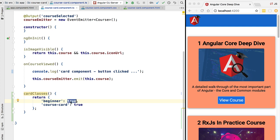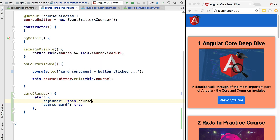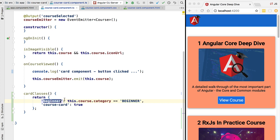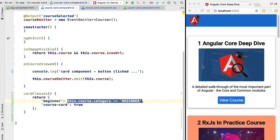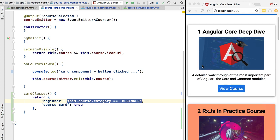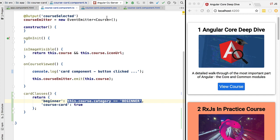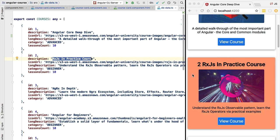We are now going to apply the logic of only activating this class for beginner courses. We are going to access course.category and check if the category property is equal to 'beginner'. If that is the case, the CSS class is going to be applied because we return true; otherwise it will not be applied because we get false. If we now hit refresh, we can see that our beginner class is only being applied to certain courses. Checking the courses receiving the CSS class in our db-data file, we can confirm that indeed the first beginner course on the list is the RxJS in Practice course, so the style has been correctly applied as expected.